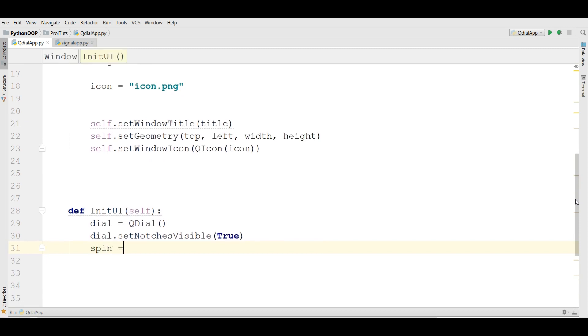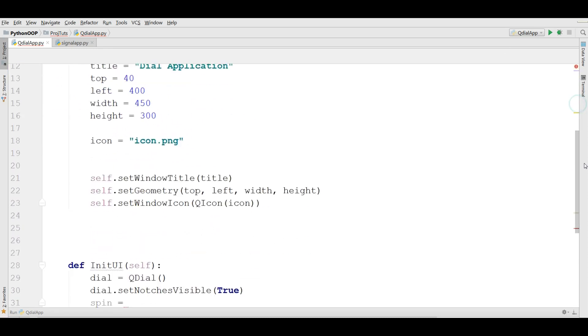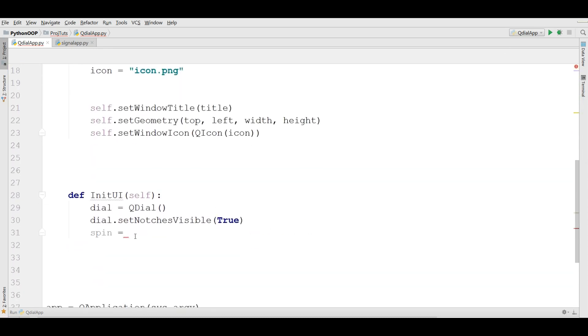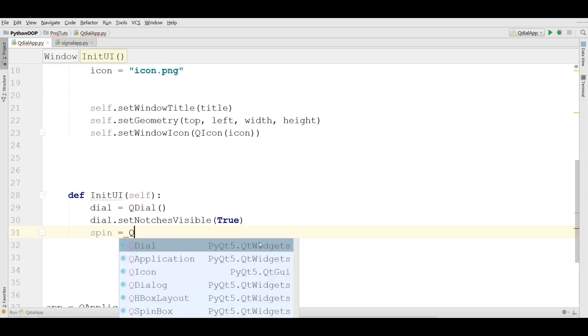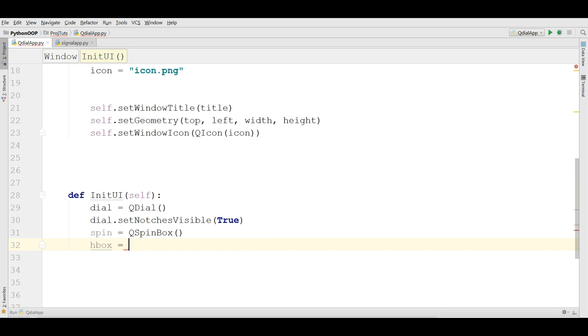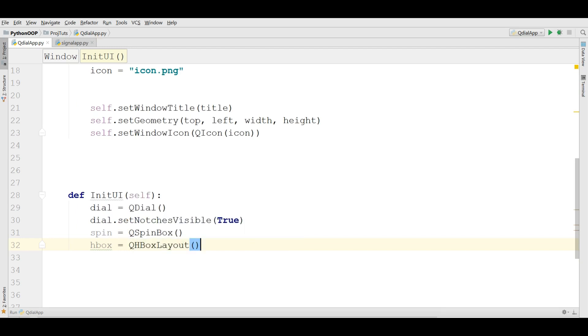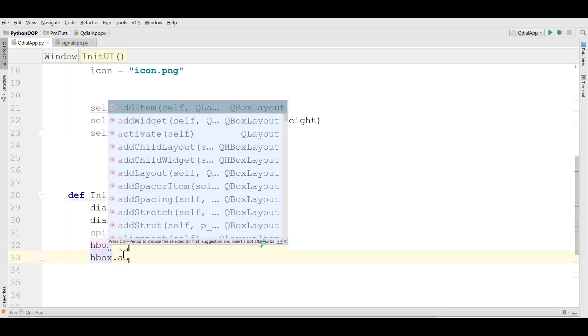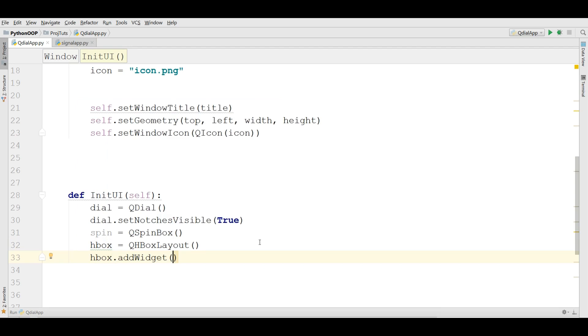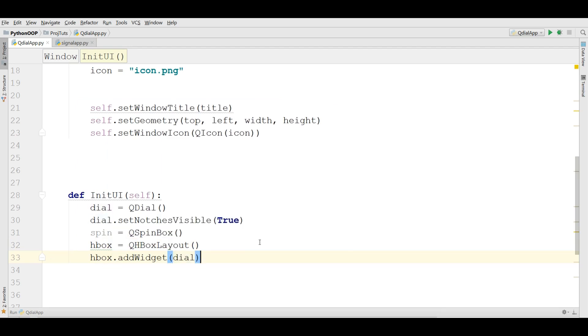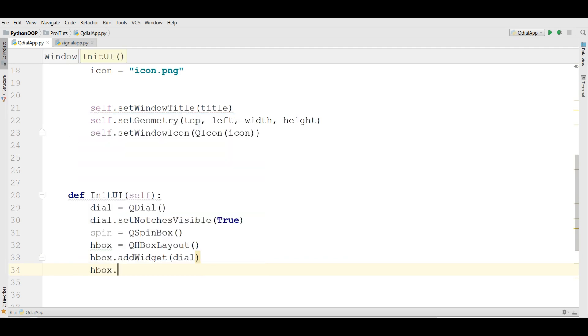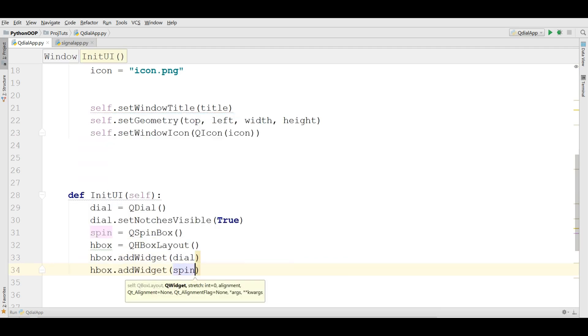Also I am going to make a spin box. I forgot to import this, QSpinBox. Now in here create spin box. Also you need to make a horizontal box layout, QHBoxLayout. Now we want to add our widgets to our HBoxLayout. hbox.addWidget, we want to add dial. Also hbox.addWidget, add spin.